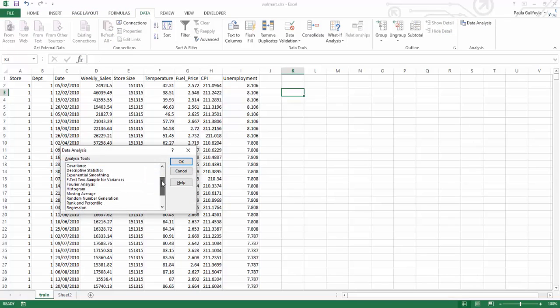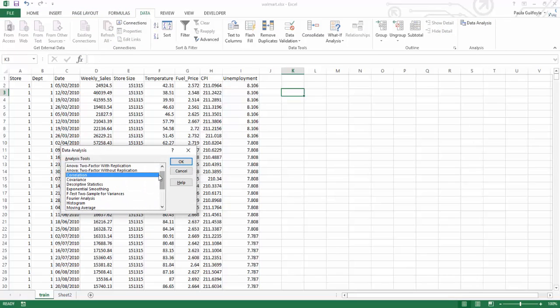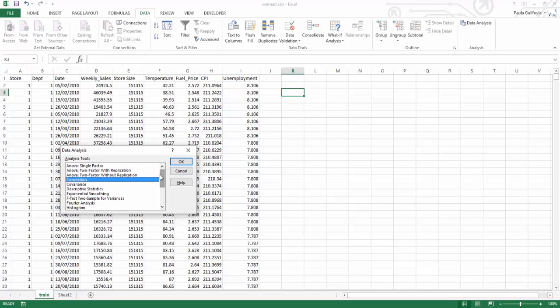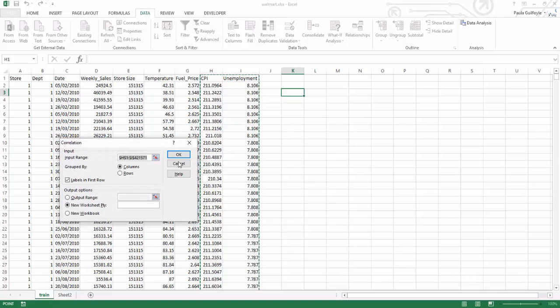If you click on this, you can see all of the data analysis that's available. You've got correlation, descriptive statistics, histograms, moving average, the whole lot are in here. And we are going to look at the correlation, so let's select OK.